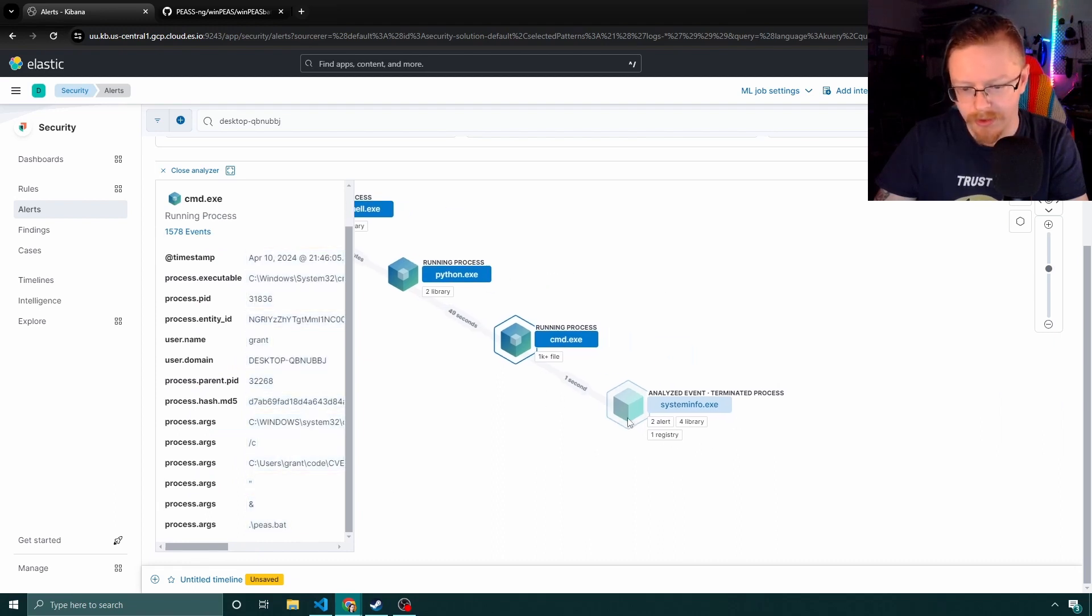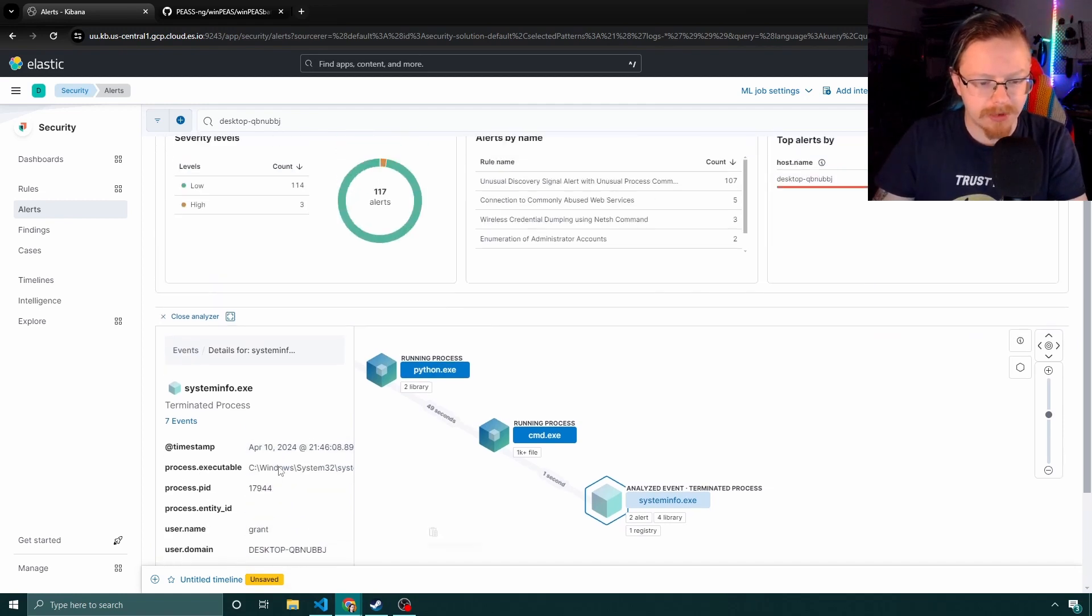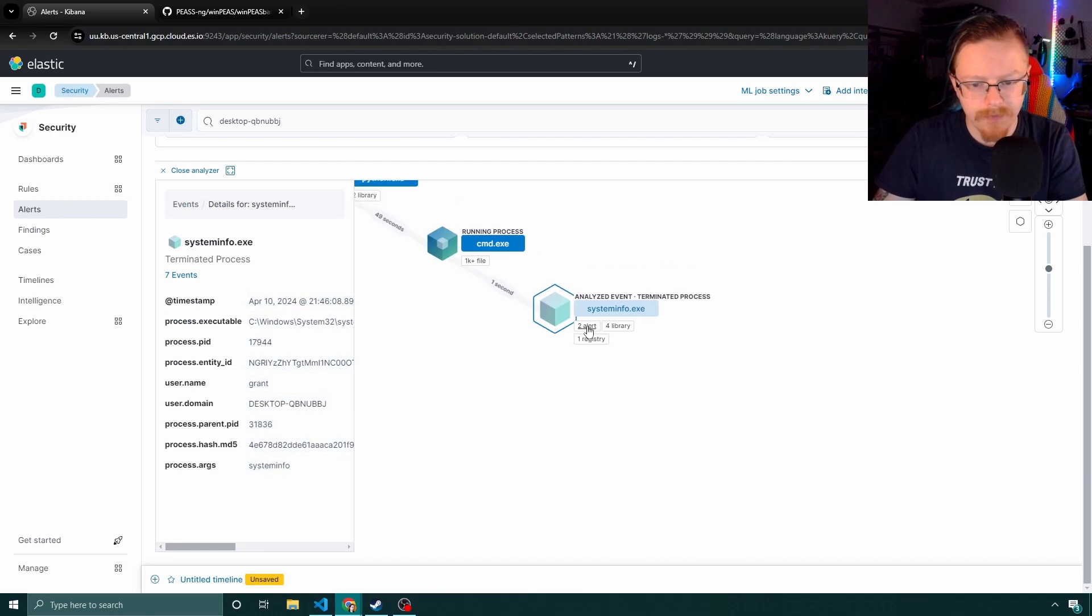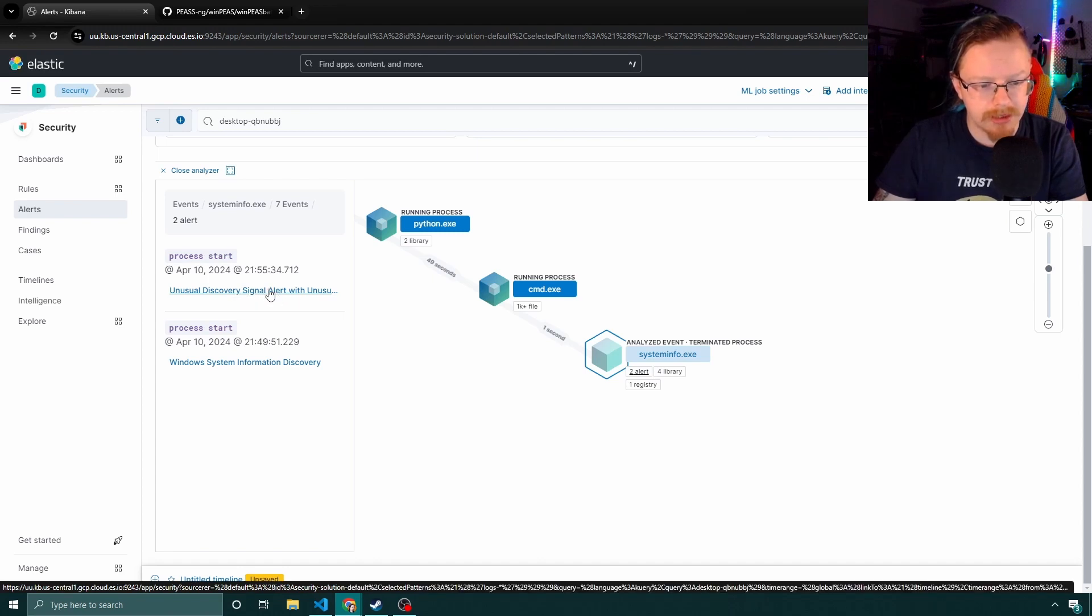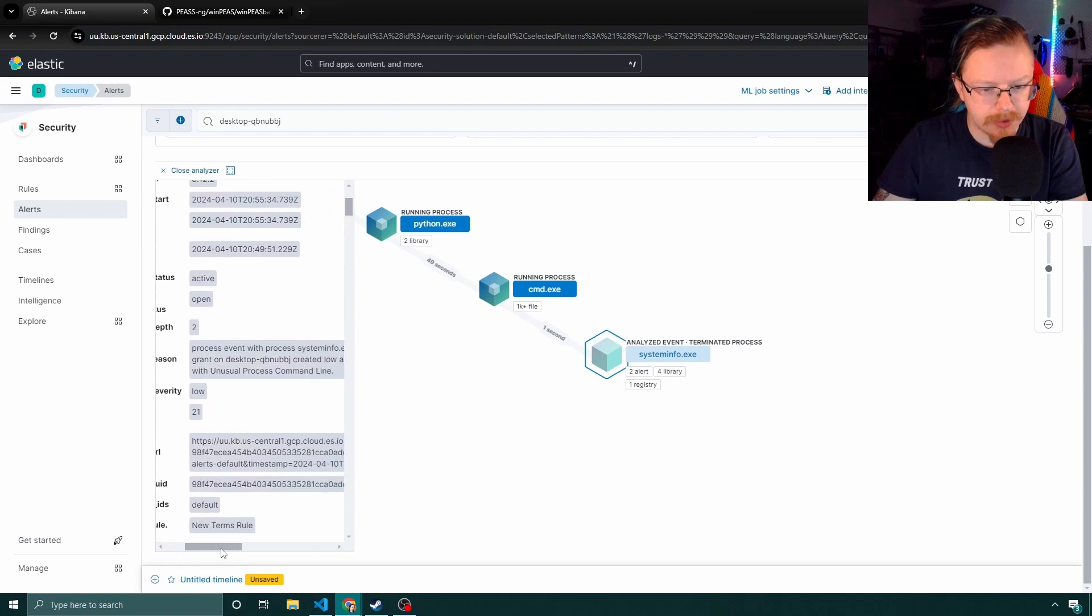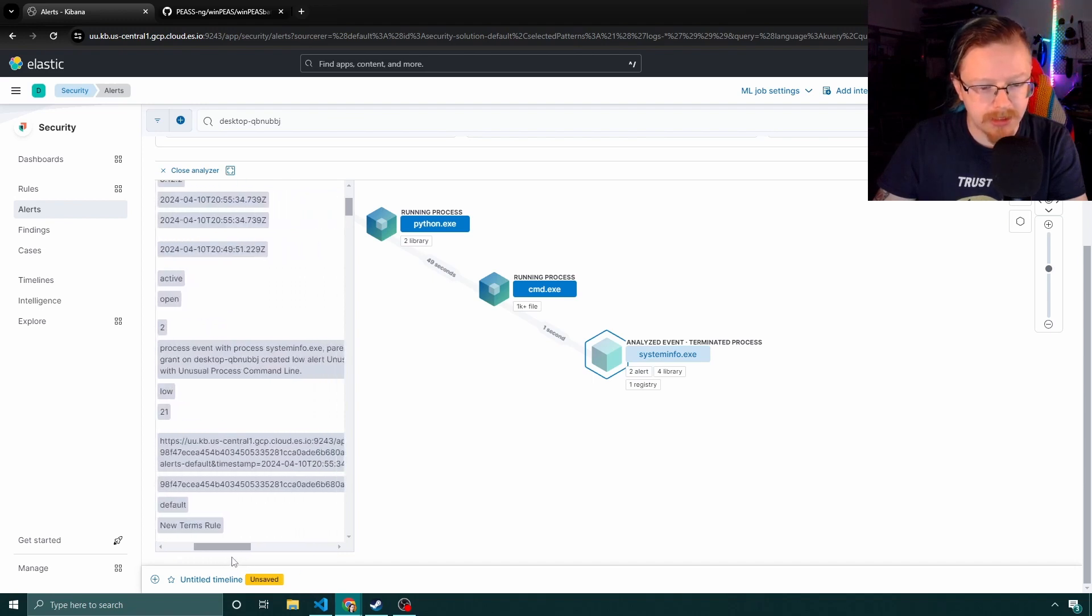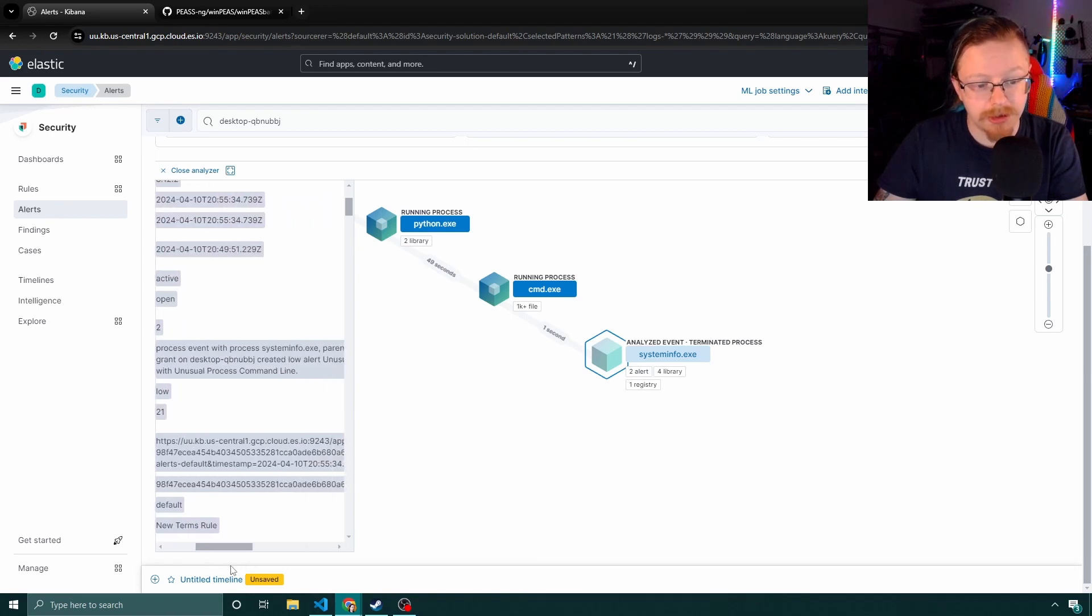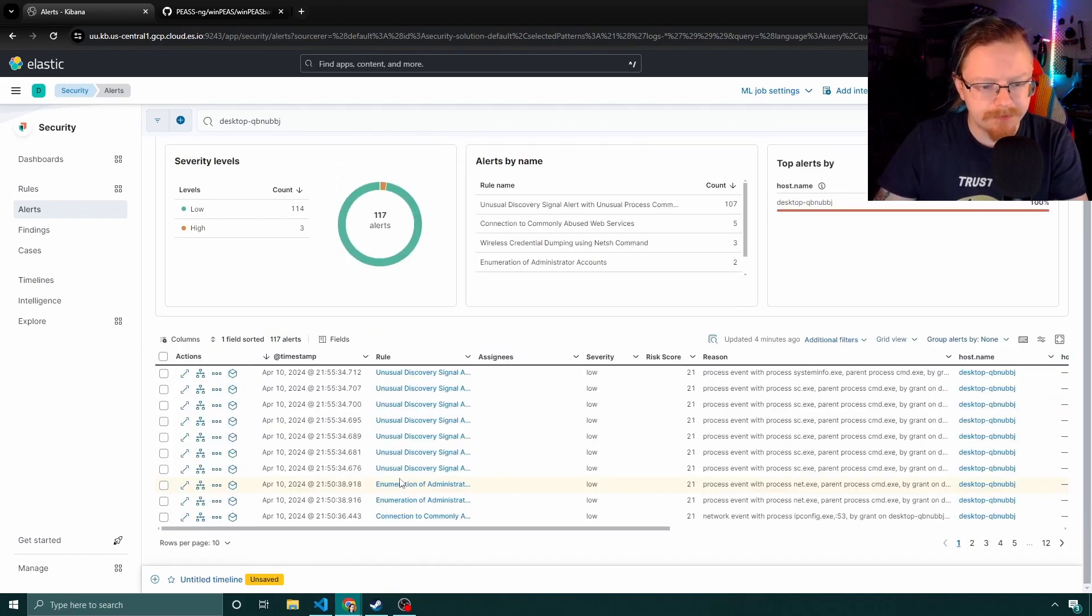And then that spawned all of this nonsense. So this is one specific alert. We can see that that was called in there. That's generated a couple of alerts for unusual Windows system discovery. And then the alert reason is process, system info, parent process by CMD, created a low alert for unusual command line processes. So it was weird that it was spawned from command line, I believe is what that one is saying. Interesting. Let's close that. So we can see we've got an absolute boatload, 117 alerts.